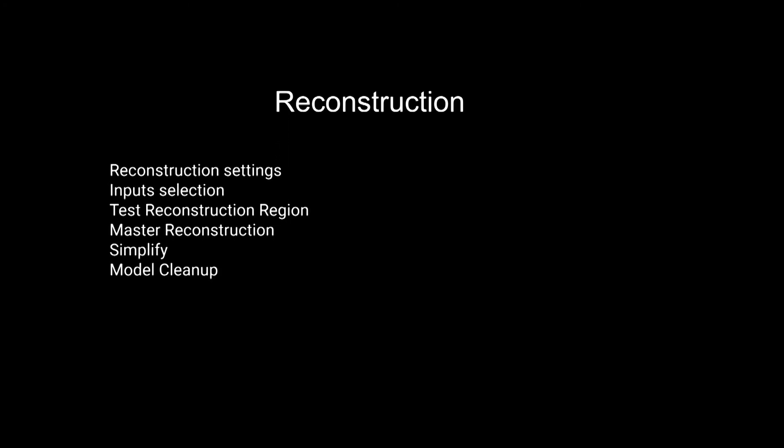In this tutorial, we'll discuss reconstruction. We'll cover reconstruction settings, input selection, test reconstruction regions, the master reconstruction, as well as simplifying and model cleanup.